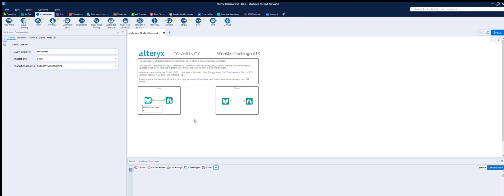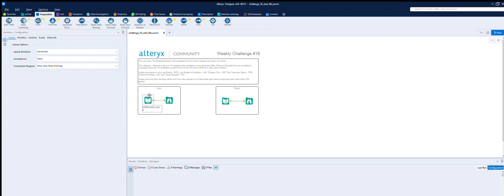So anyway, let me show you what I think how it should work. I'm going to run through it. I didn't, my previous attempts went a bit awry but I think I've got it sussed now. So if we look at this particular challenge, we have a baseball season that's been completed and it's time to project next year's wins.